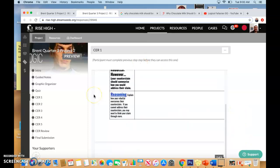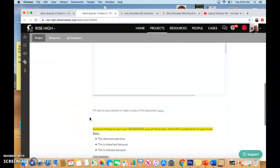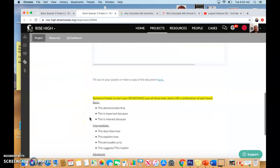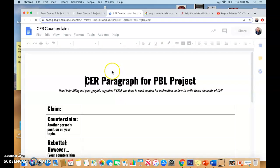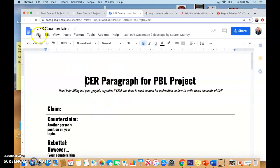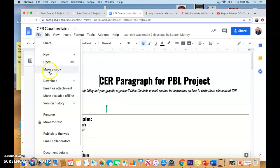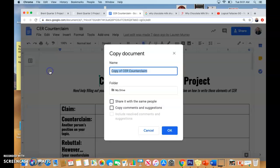Here I am on the step. You can do this on paper or on Google Doc. If you're going to do a Google Doc, you just click here. And then you're going to do File, Make a Copy, and then we're just going to say Brent's CR Counterclaim. You're obviously going to put in your name — Brent's CR Counterclaim 1.